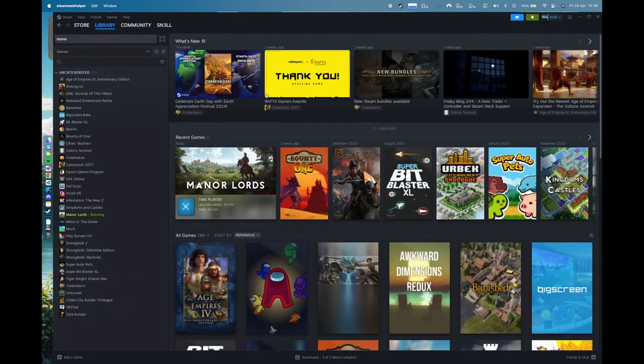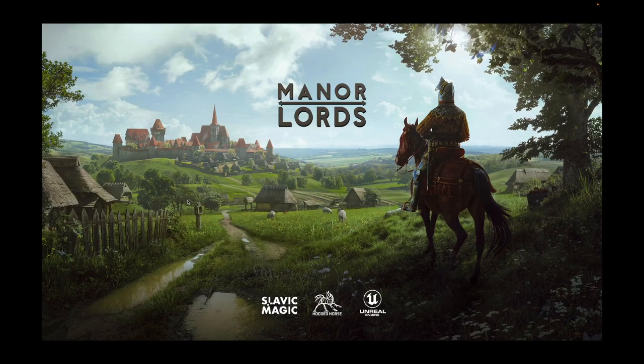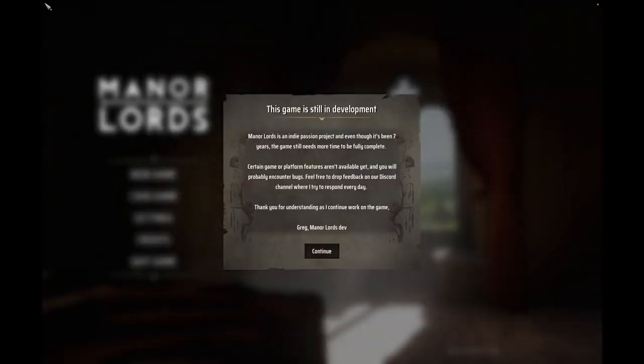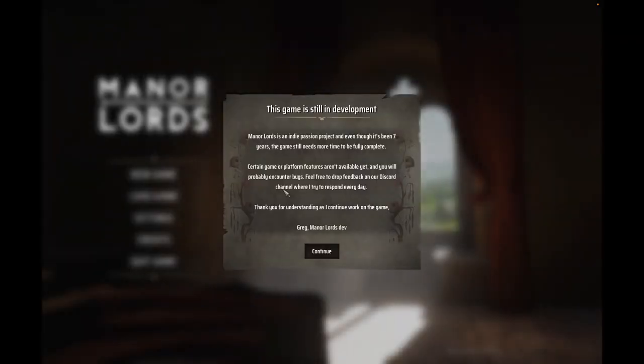You can do it through the normal library as well. I don't know why it's taking me to this page but you can see Man of Lords is running. I just spun this up to make sure it did work and yes it does, so let's get into the game. Here we are — Man of Lords is loading.